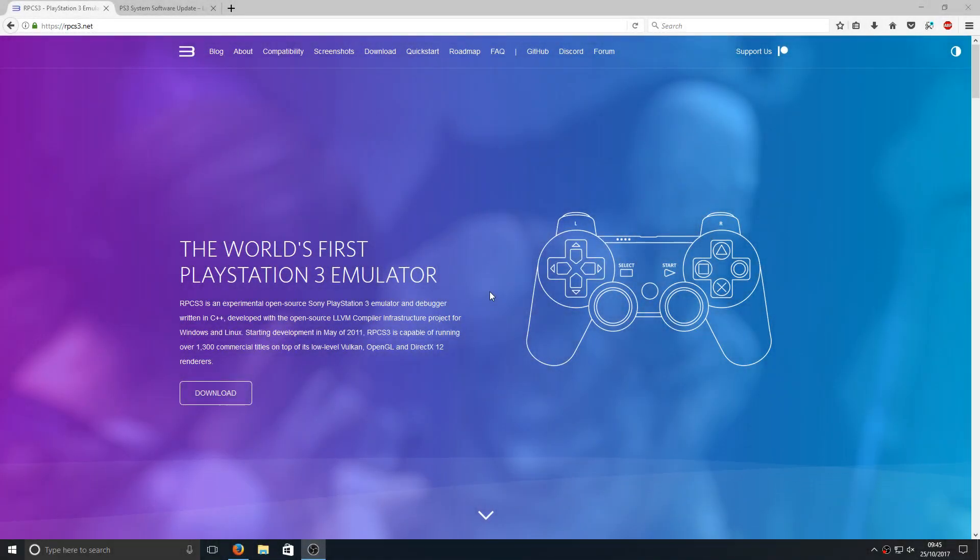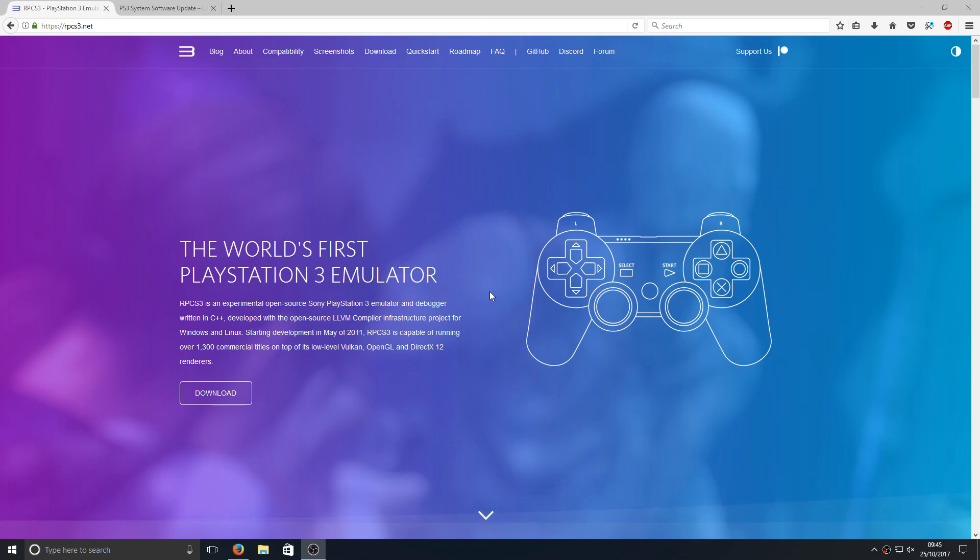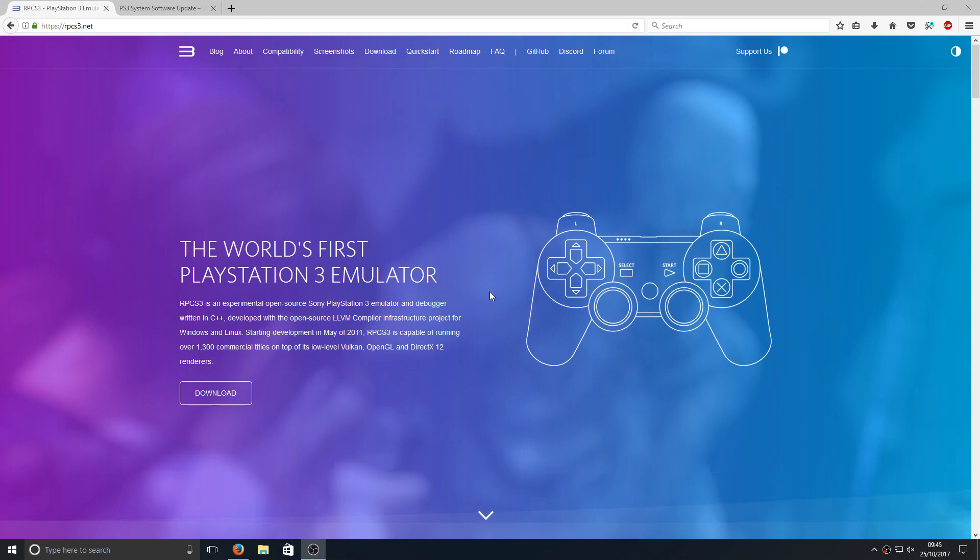Hello and welcome back to another Computer Sluggish tutorial. Today we're going to be taking a look at installing a PlayStation 3 emulator and setting it up on Windows 10. This will also work for other Windows versions, for example Windows 7 and Windows 8.